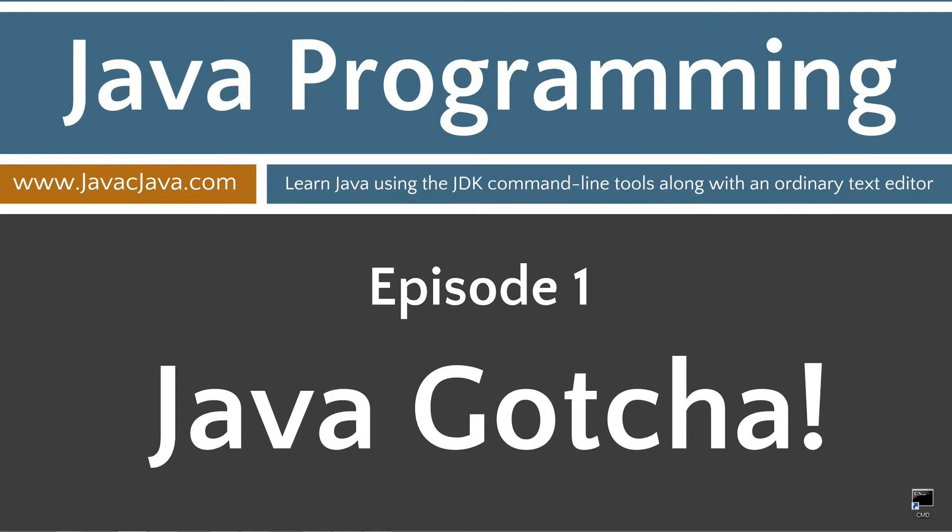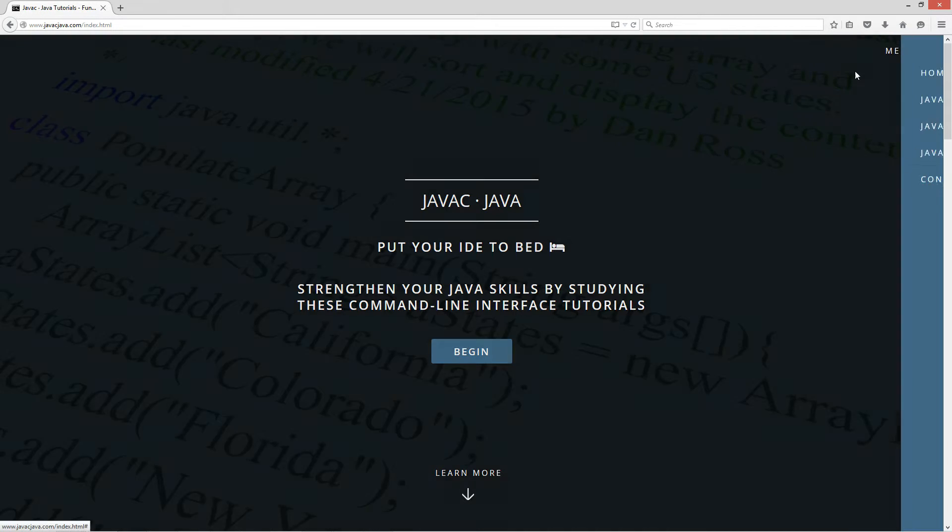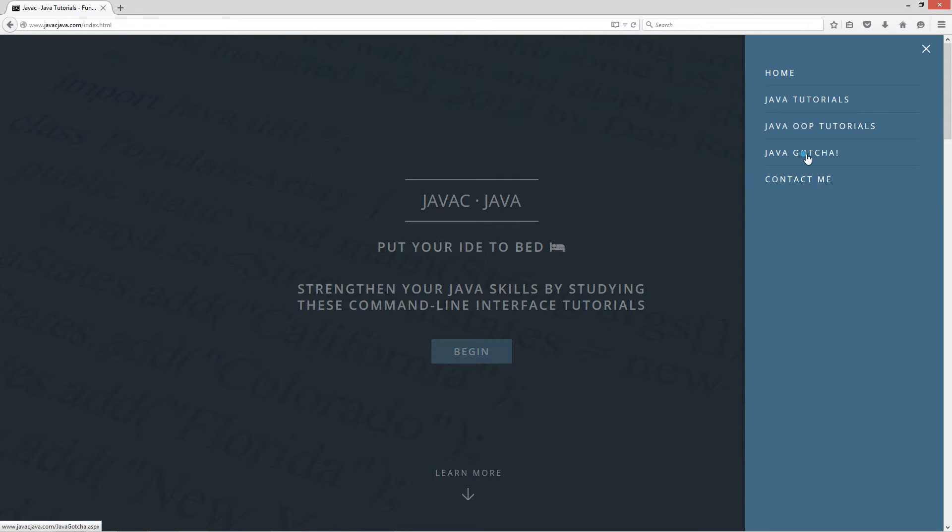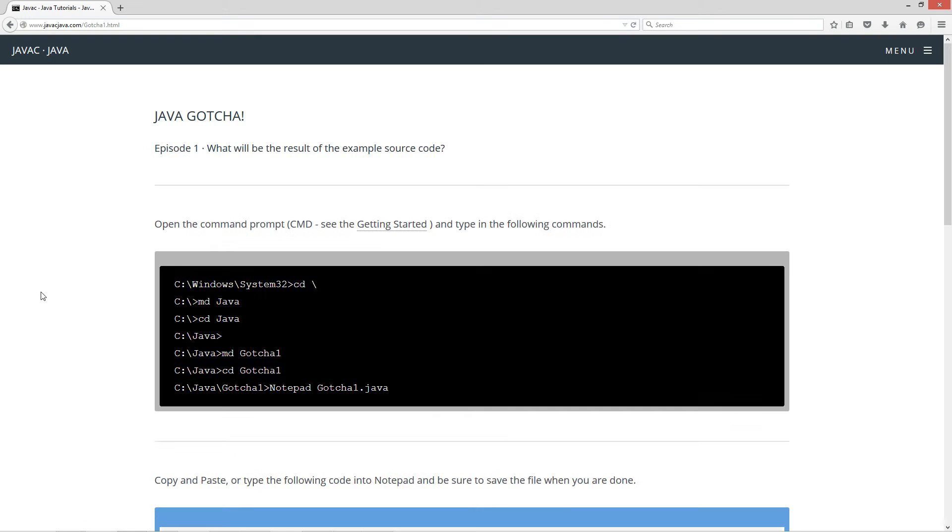I'm going to open up my web browser to my website, javacjava.com. Select menu, and Java Gotcha. I'm going to select episode one, the mysterious string.